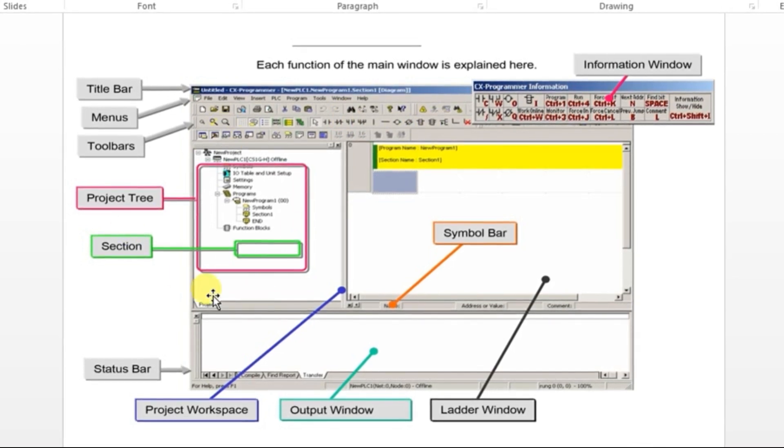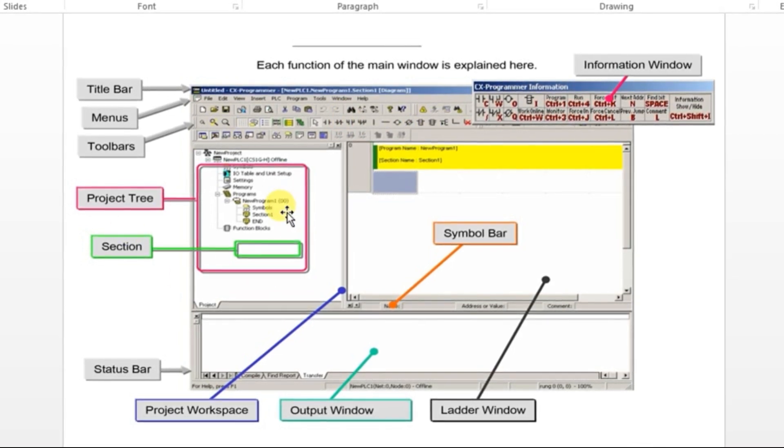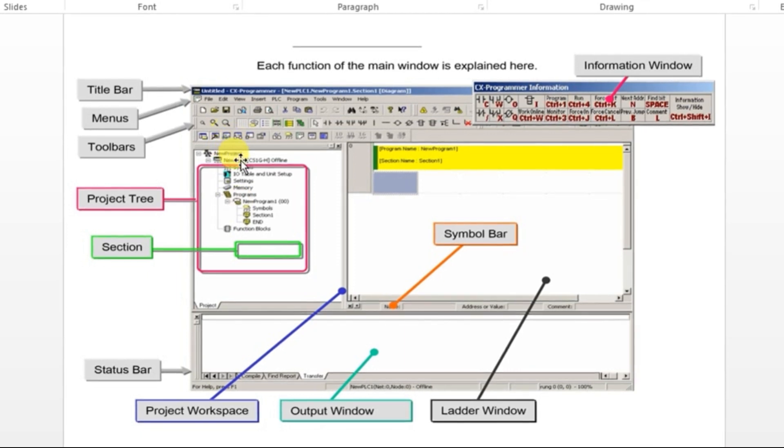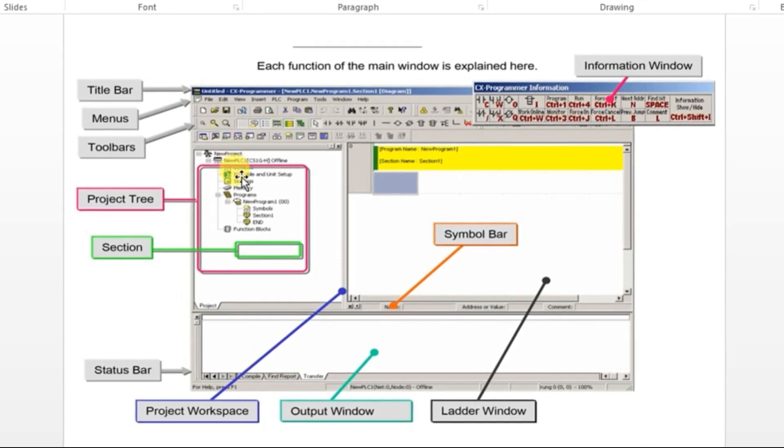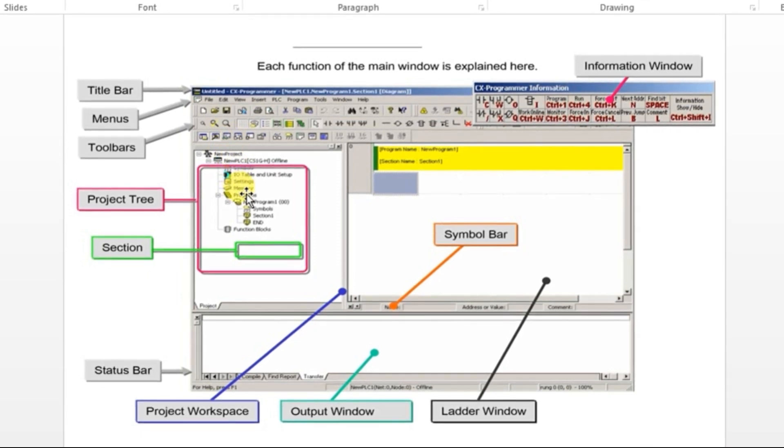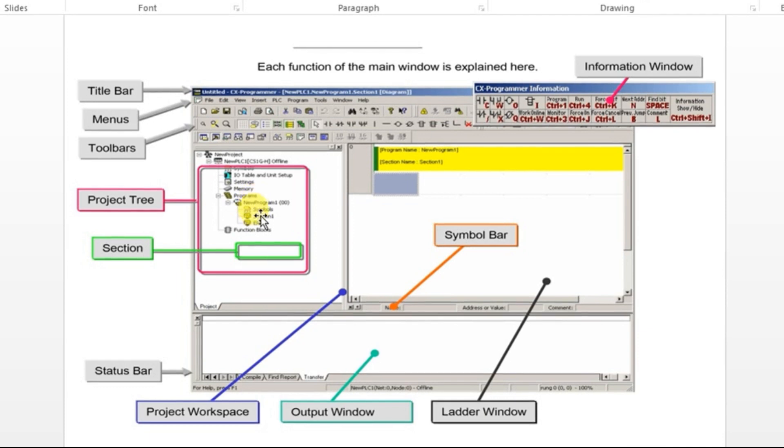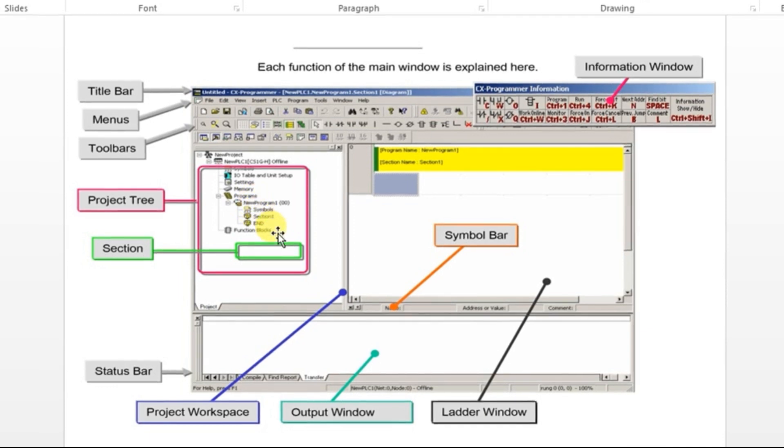This is the project tree. Here only you will be getting the project name, and if you want to add any other subroutines, you can add over here.